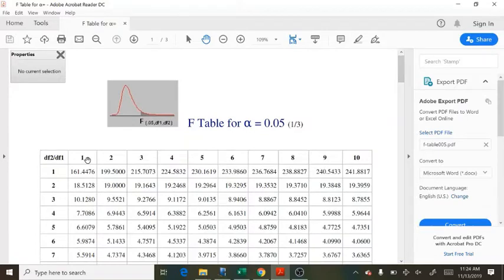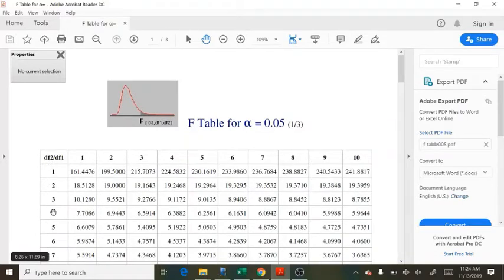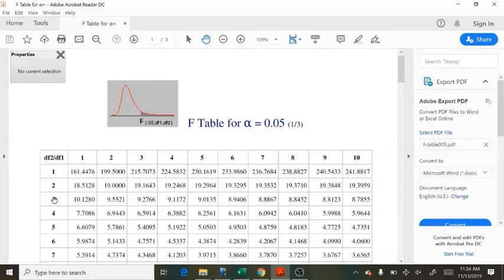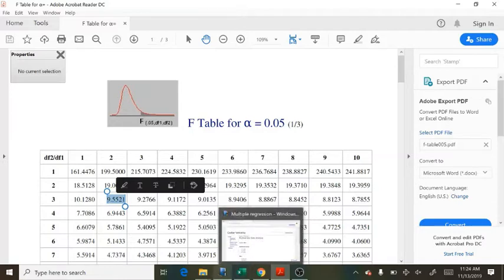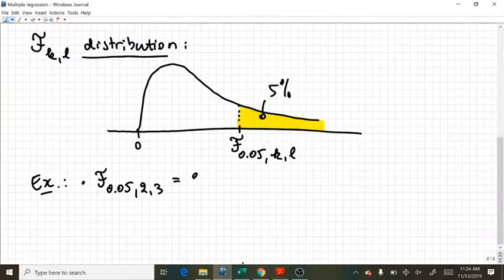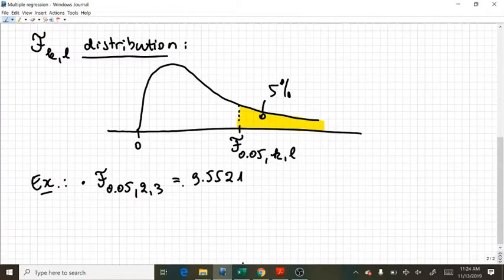So here in the first row, you have the first degree of freedom that is reported. And in the first column, I have the second degree of freedom. So 2 and 3. So this is the value that I was looking for. 9.5521.